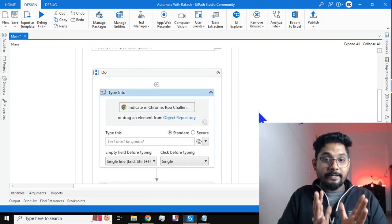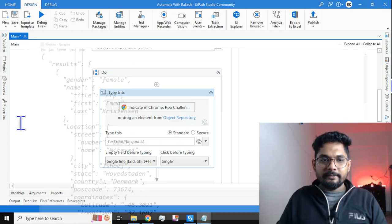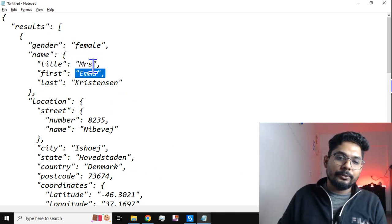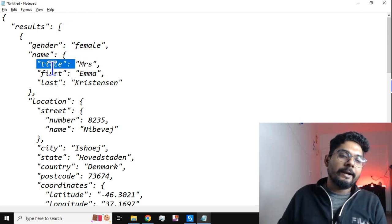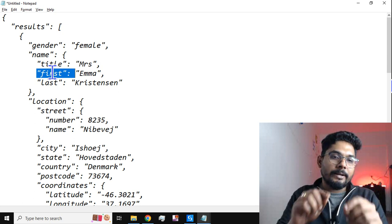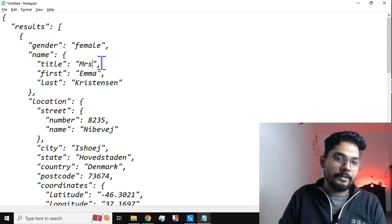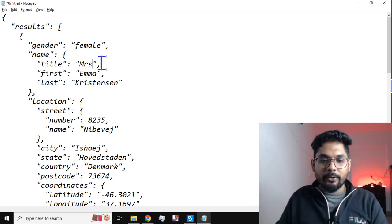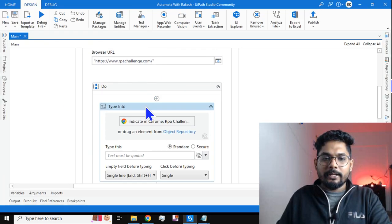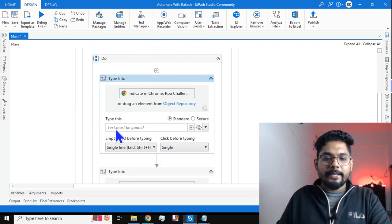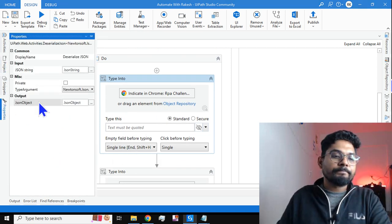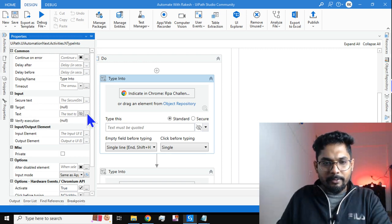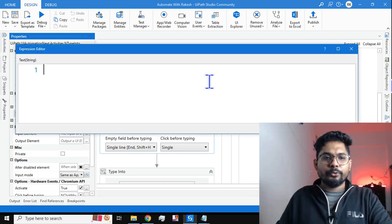Here is a trick: when you look at the JSON file, for the first name you should enter 'Mrs. Emma' — not just 'Emma'. You need to combine the title and first name, and add a dot after the title since the dot is not present in the JSON. So you have to concatenate title + '.' + first name. I'll work on the Type Into activity's property panel under 'Text' to build this expression.